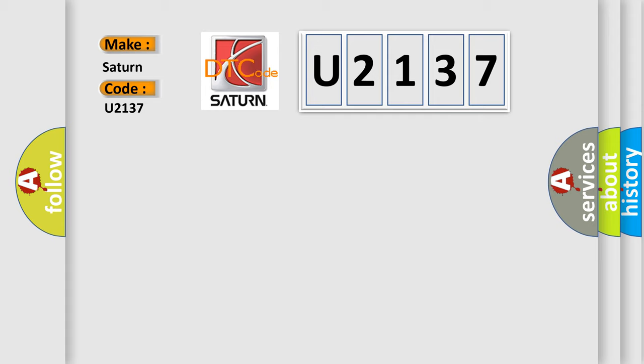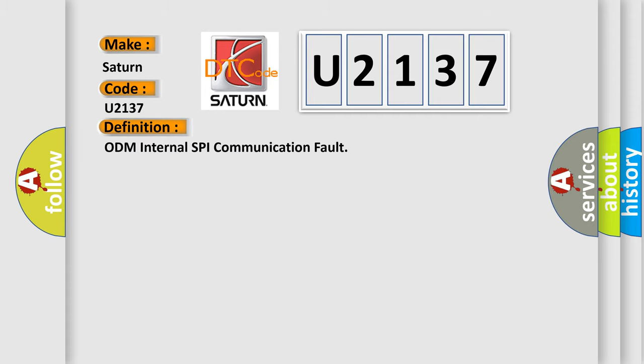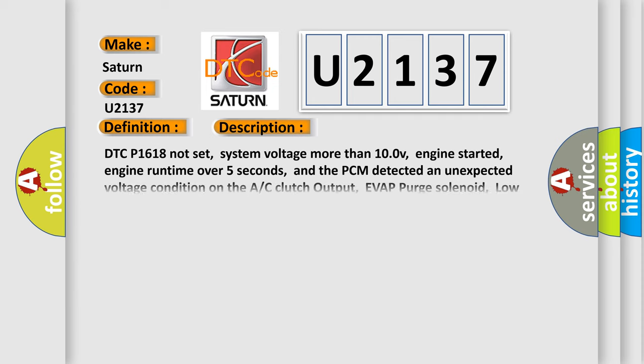The basic definition is ODM internal SPI communication fault. And now this is a short description of this DTC code.